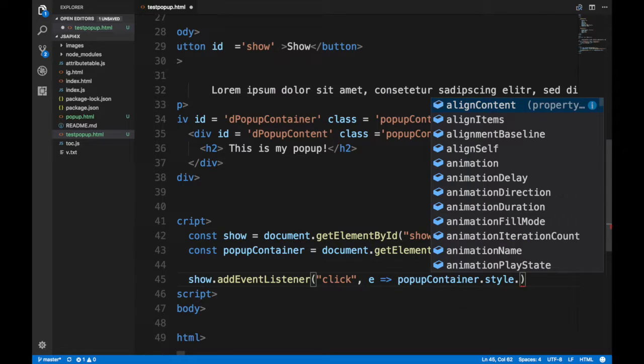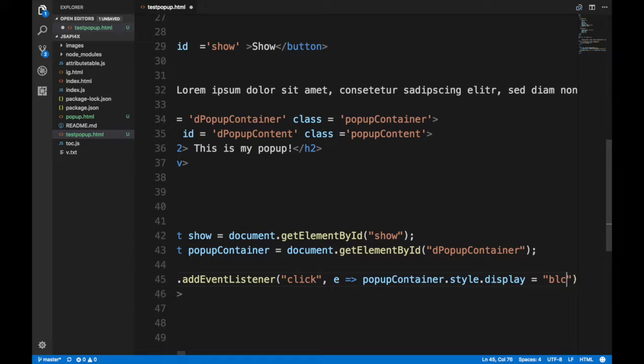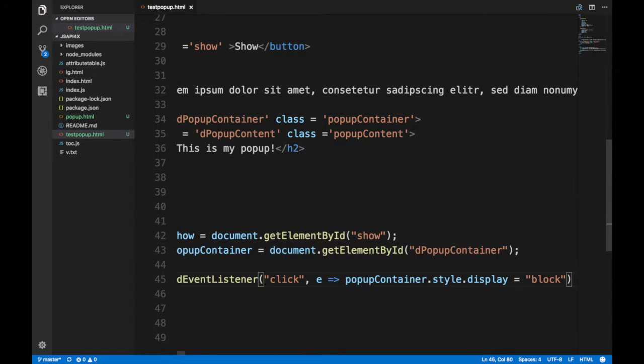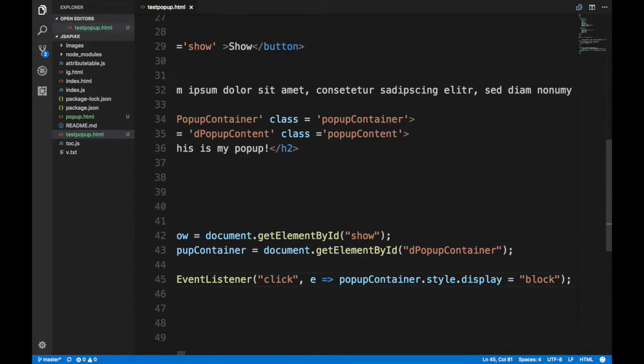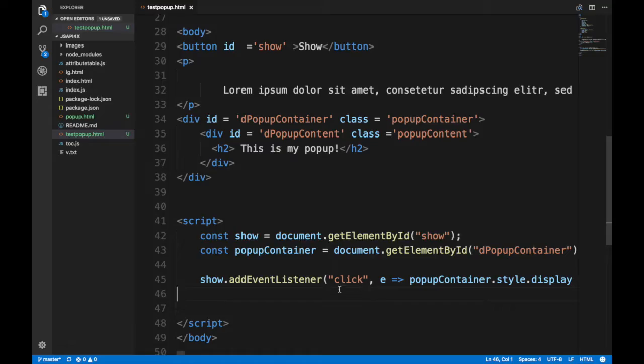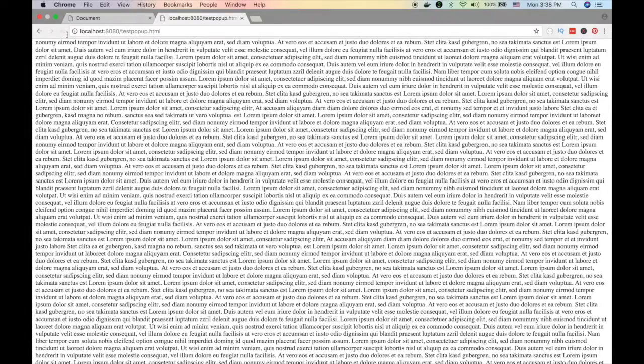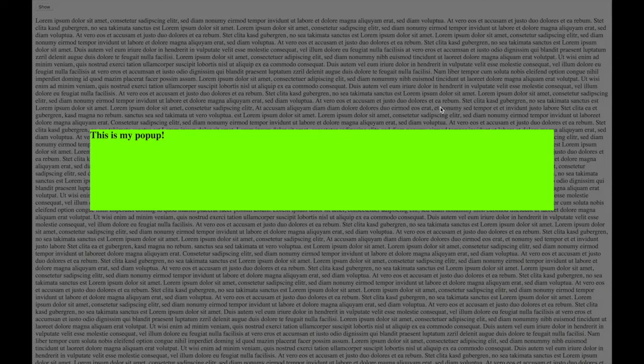Block. Go and show it. Block means show, none means hide, right? That shows it. So let's refresh and see. Show. Nice, nice. But I can't close it, guys. I need to close it.